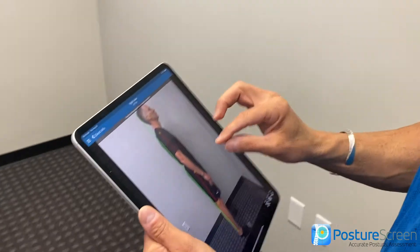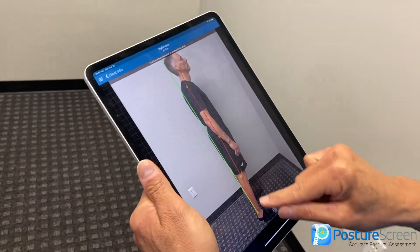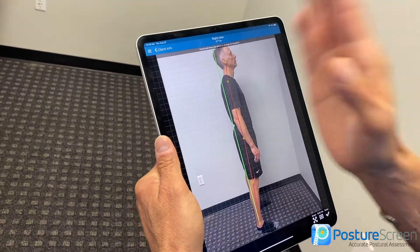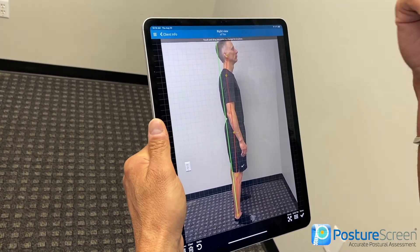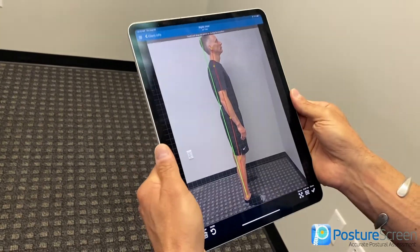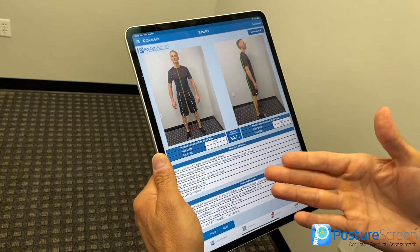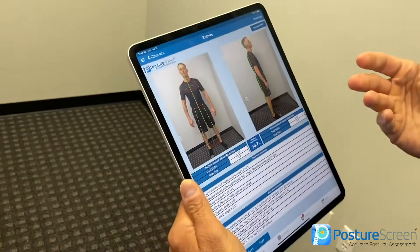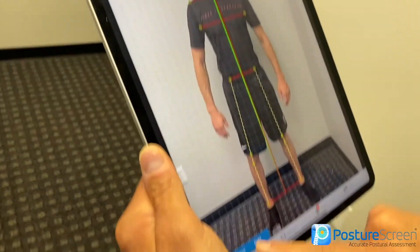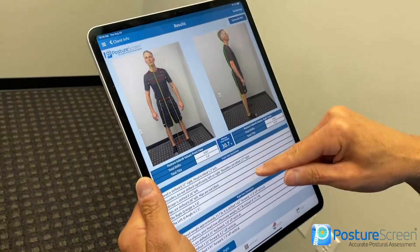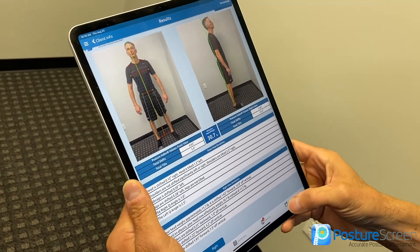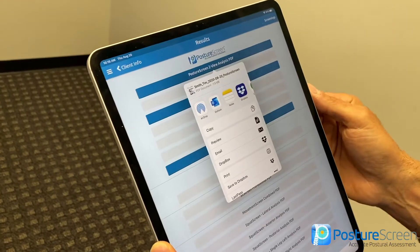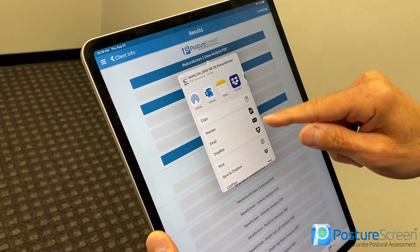Also keep in mind that the second view should always have the patient or client facing to the right side — your right side. At this point, hit Done. If I wanted to show the patient their results, I could scroll through and talk about their head weight. If I wanted to send them their results, all I have to do is hit Send to View PDF.